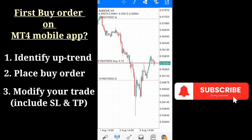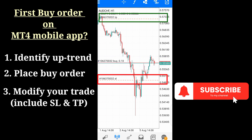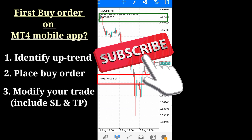The order is now modified. Coming back to the chart, we can see the buy order with the stop loss below at this point and the take profit above at this point. When the market reaches either of these set limits, it will take us out — either with a loss or with a profit. That is exactly how you set your buy order on MetaTrader 4 mobile app.